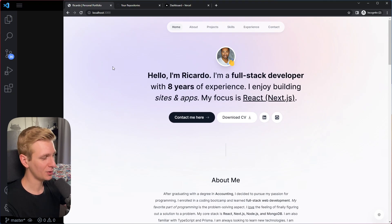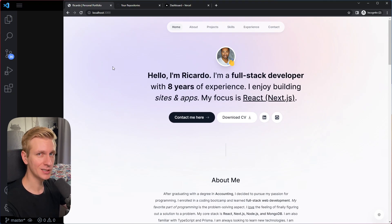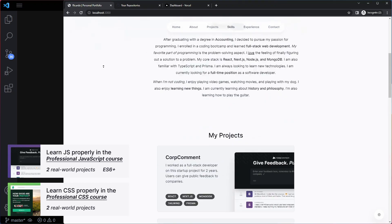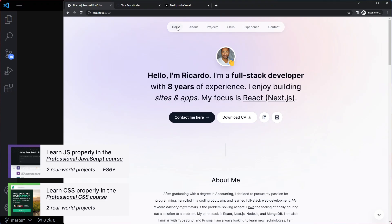This is a quick video about how you can deploy your Next.js portfolio website to Vercel. All right, so let's deploy this to the internet.